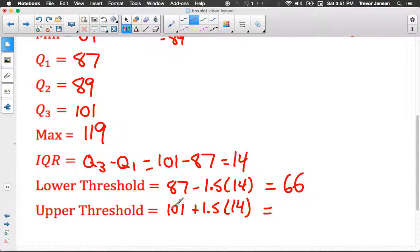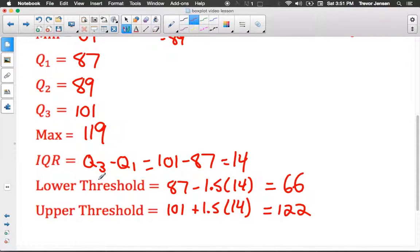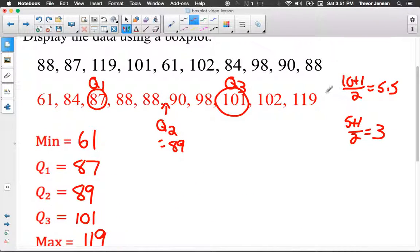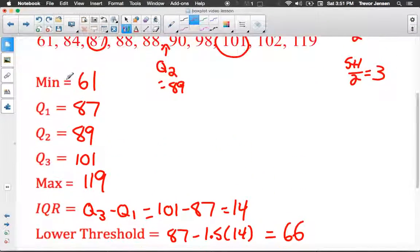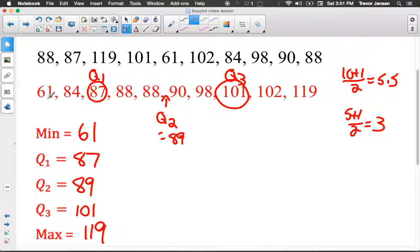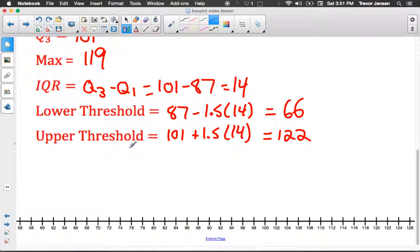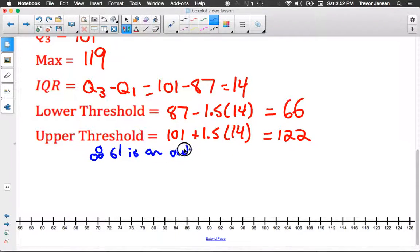For the upper threshold: Q3 plus 1.5 times the IQR = 101 plus 21 = 122. So our lower threshold is 66 and upper threshold is 122. Do we have any outliers? Nothing bigger than 122, but we do have a value less than 66 — the value 61 is an outlier. That's the only outlier.